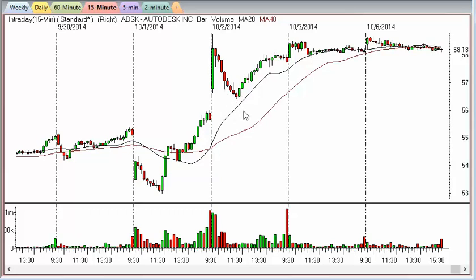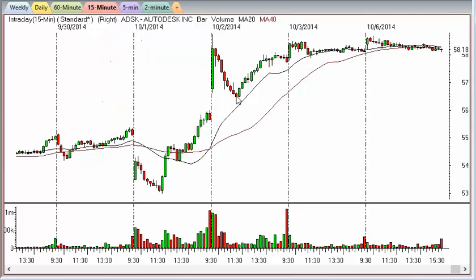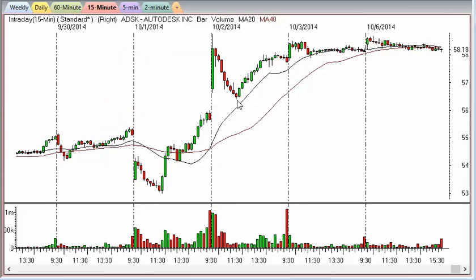Where do you buy or short a retracement? In this particular case you'd buy above the last candle high at 56.65 with a stop at the low of 56.43 — a plain garden-variety entry on a pullback or retracement. Take that last bar on whatever time frame you're trading, buy above the high, stop at the low. But there are some other factors that come into it.